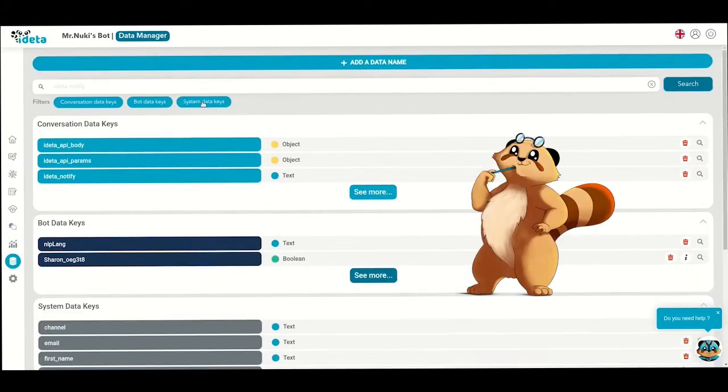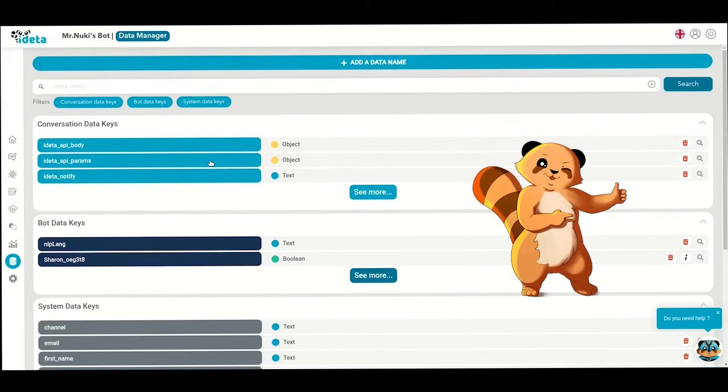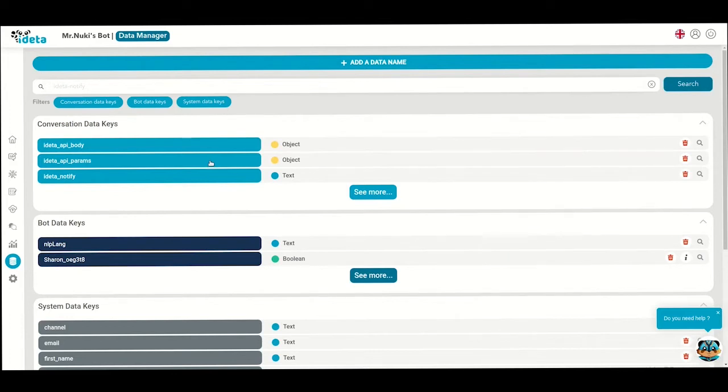Imagine that a variable is a little box where you can put stuff in it. A variable can contain data such as names, telephone numbers, or even a list of objects. Then, you can reuse this data in the chatbot to tailor the conversation a bit more. At Edita, you have three different types of variables.